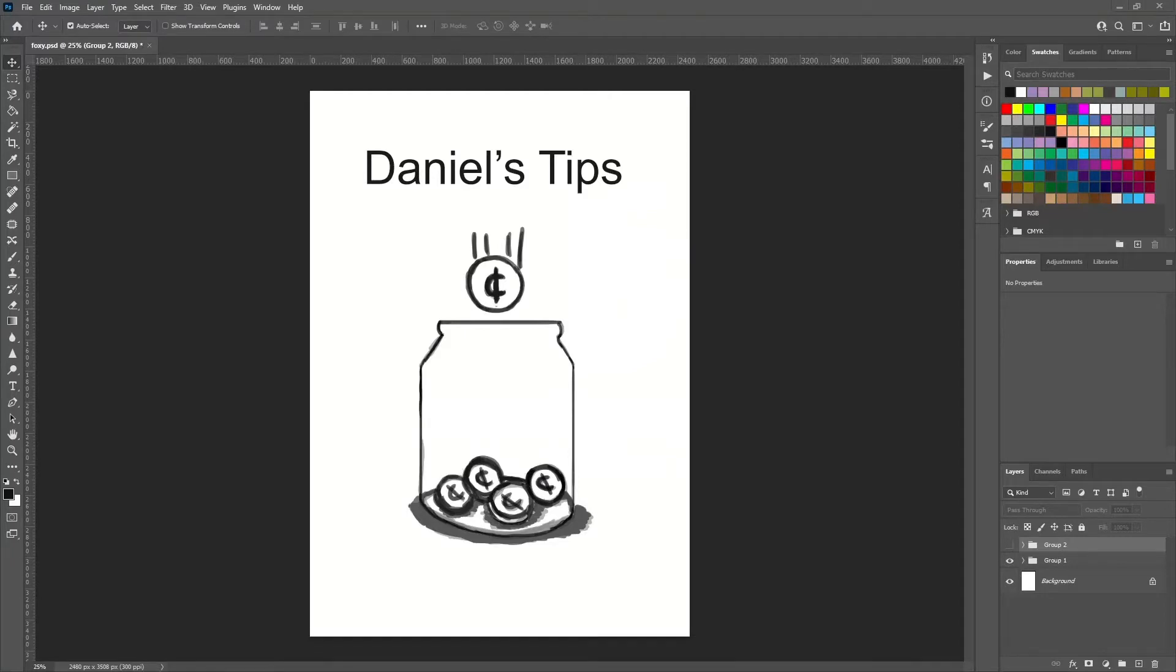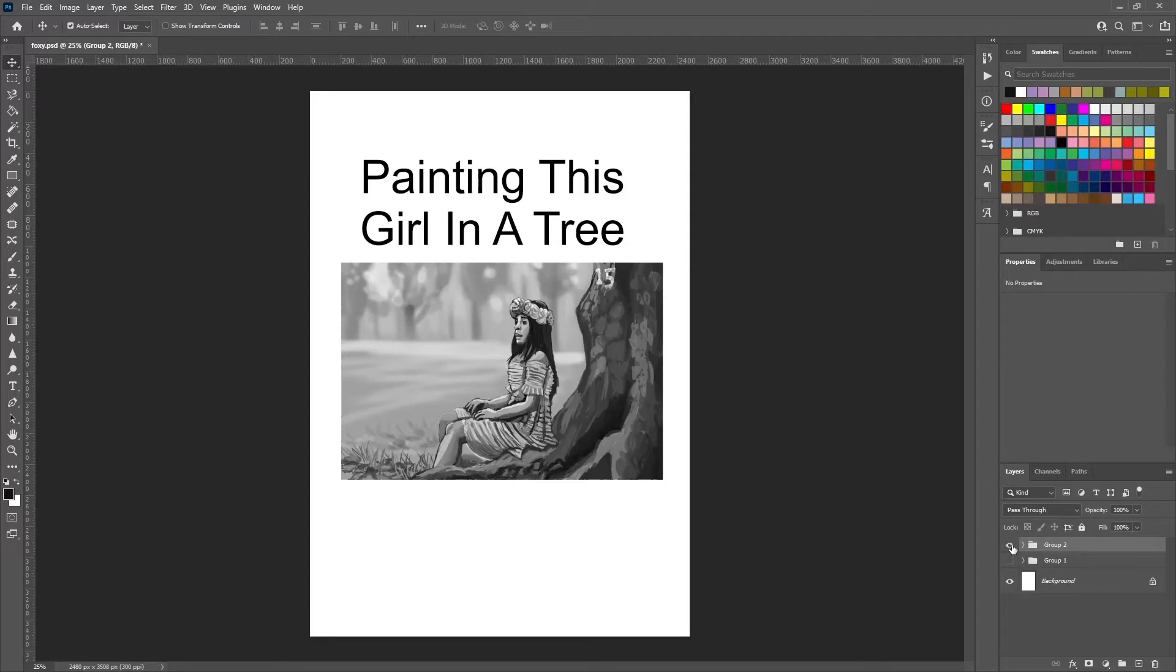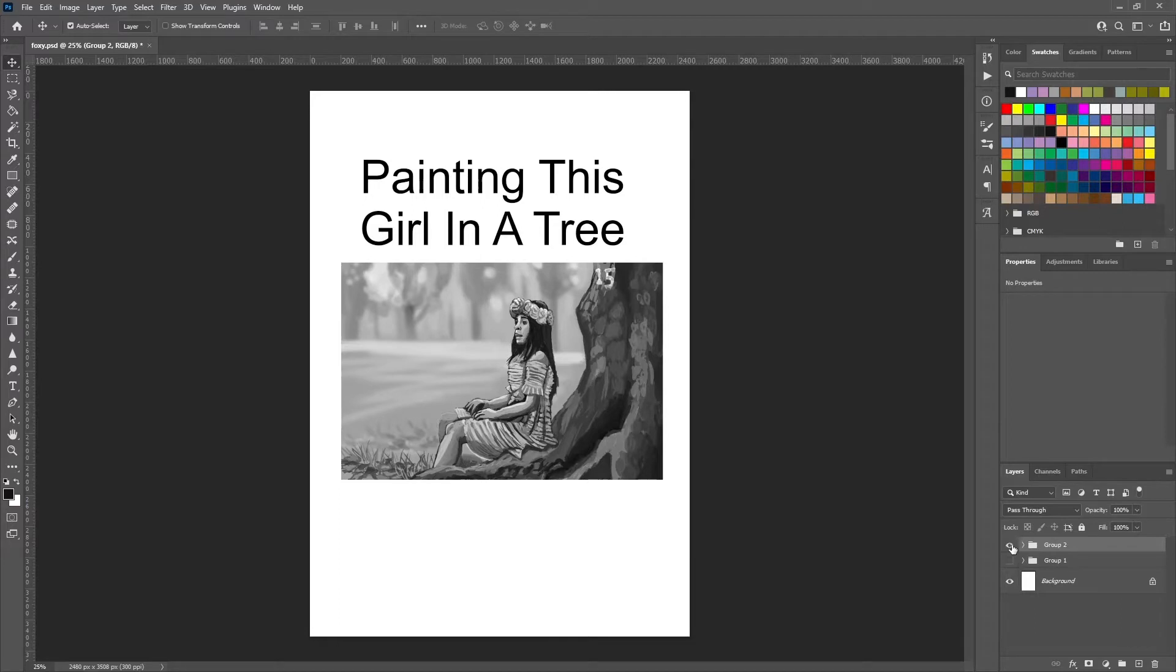Hey, and welcome to Daniel's Tips, we're putting some sense in your tip jar. Welcome today, you're joined by me Daniel, and we're going to be painting the skill in a tree. So let's get our digital canvases ready and start painting the skill in a tree.